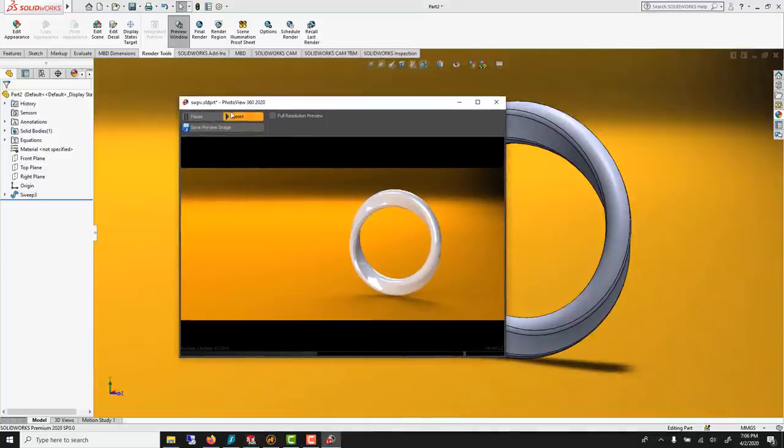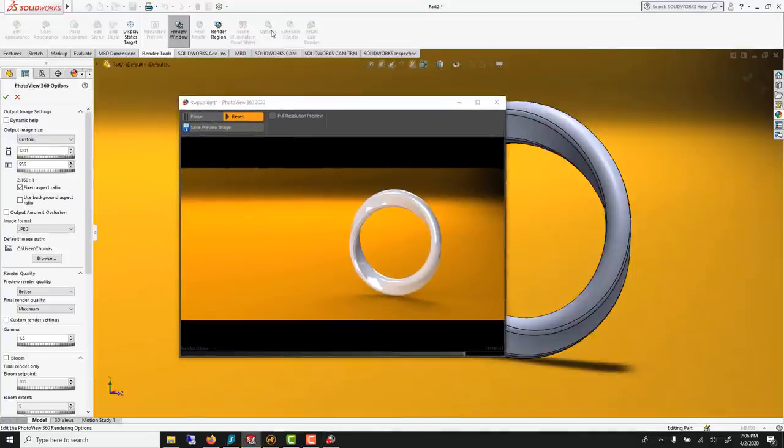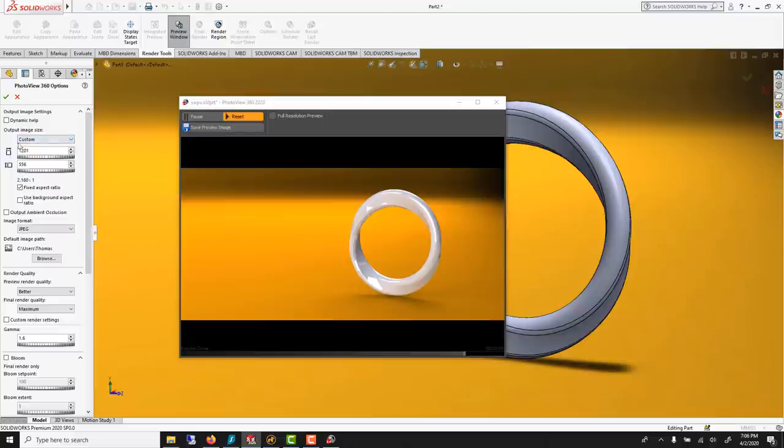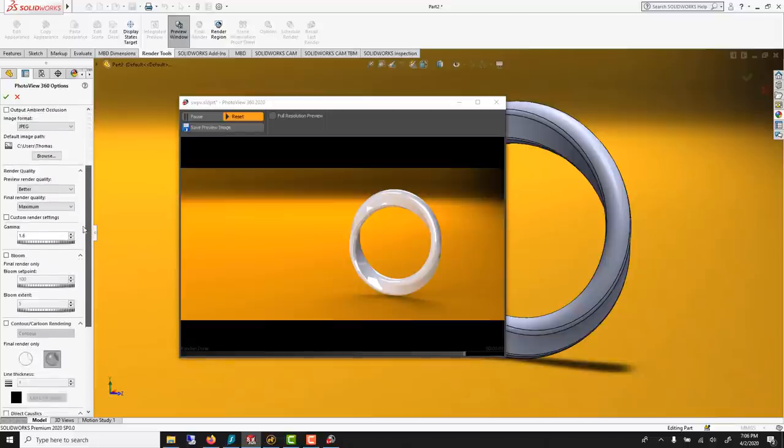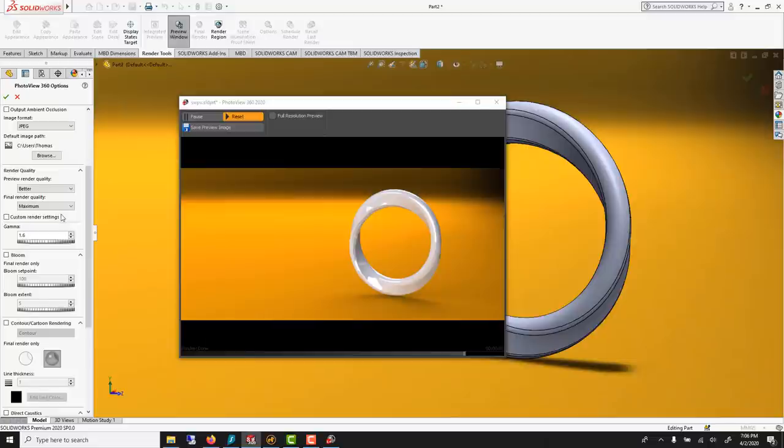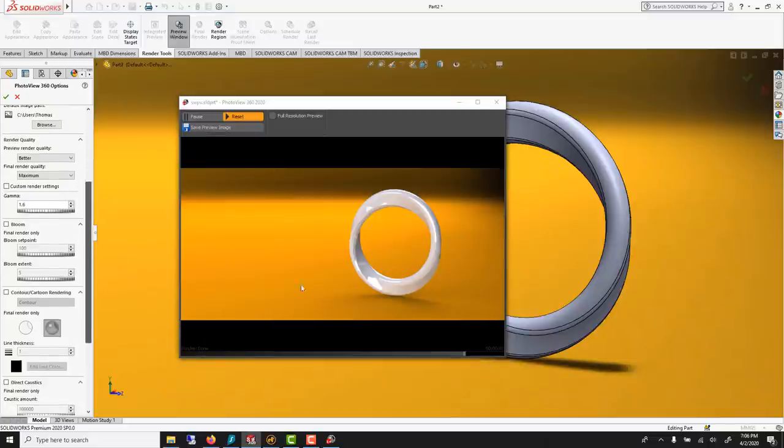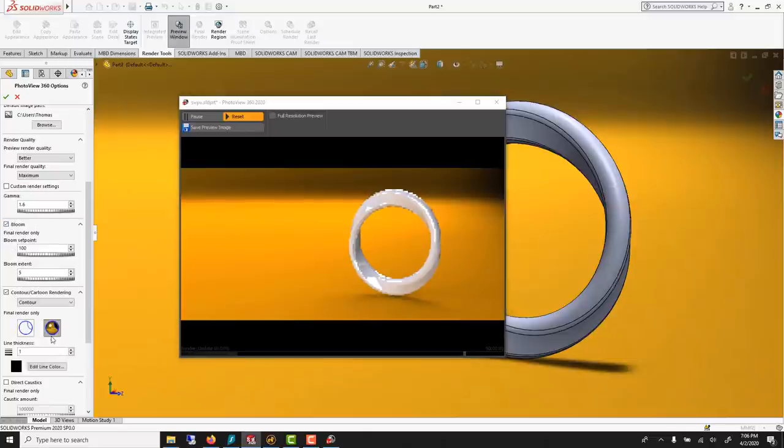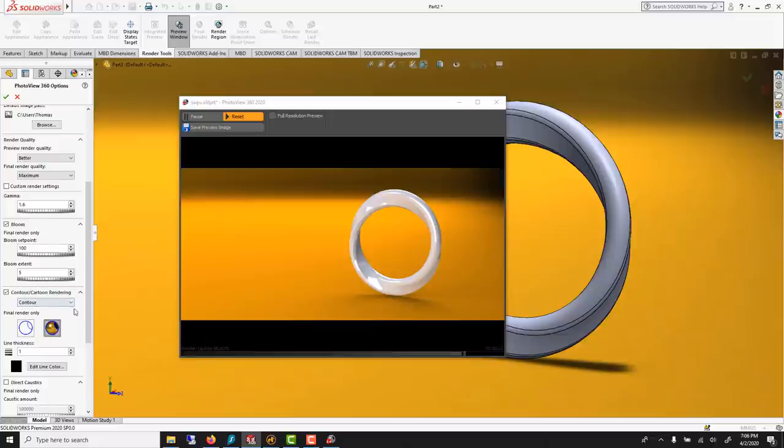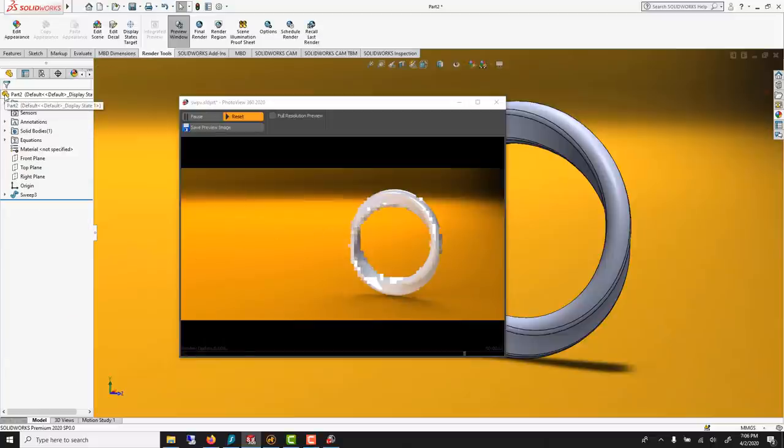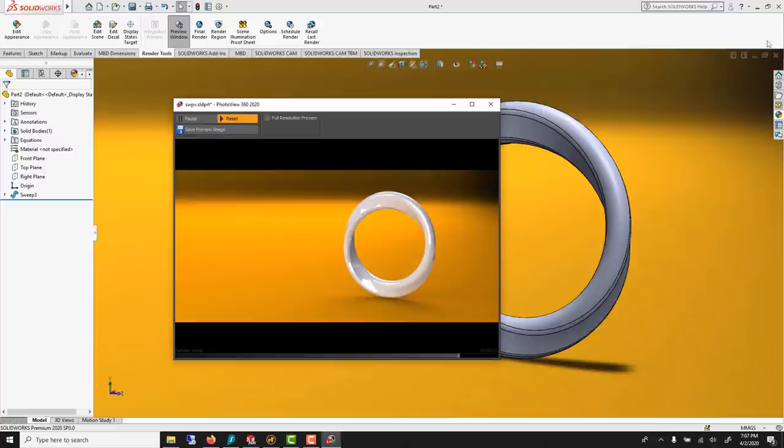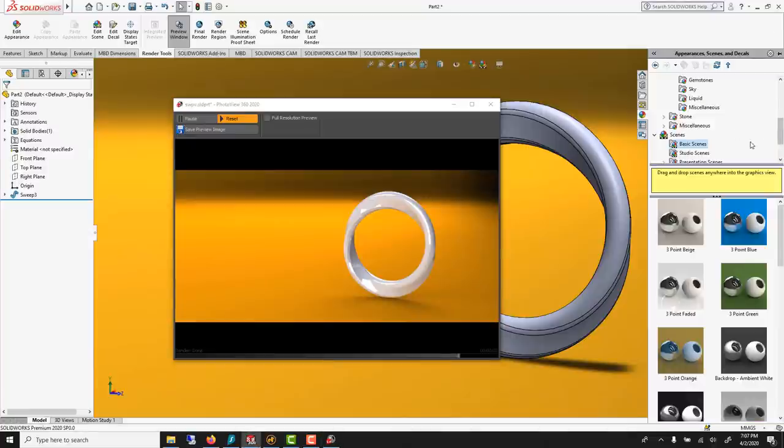Overall render. Go under option. This is the size of your image. Better is the quality of the preview. Maximum will be for the final. If you want this to glow, you could use bloom. And you could use also contour. This one. Meaning that it will trace ink around it. That's just a choice. I usually end up going to Modo anyway.